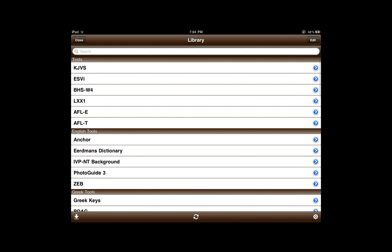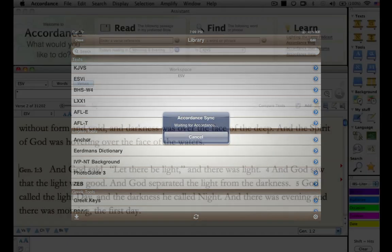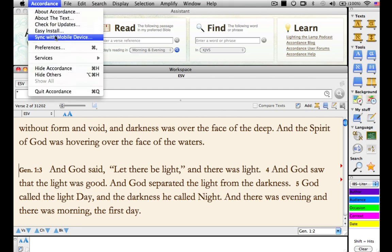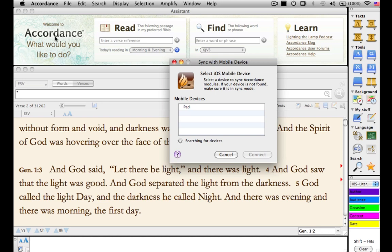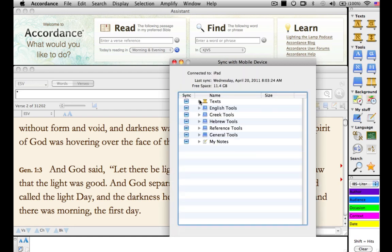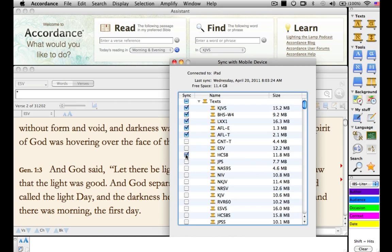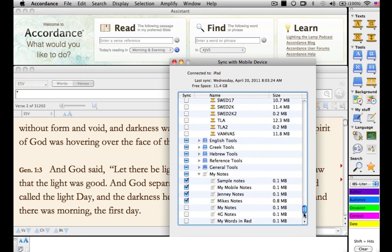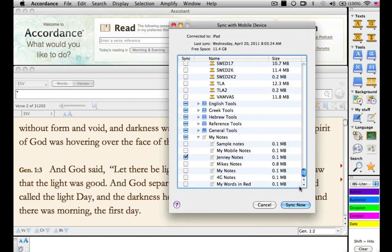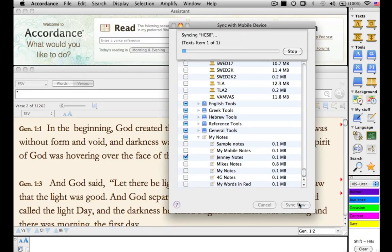Syncing with our local computer is even easier, and usually much faster. The only thing we need to do on the iPad is tap the Sync button — the rest happens on our computer. Under the Accordance menu, select Sync with Mobile Device. Accordance will look for our iPhone, iPad, or iPod Touch. Select the device you want, then click Connect. When the dialog box appears, select the modules you want to install and the ones you want to remove — these can be in any of our categories. Here, for example, I'm removing all of the user notes files except my personal one. Once done, click Sync Now and wait. The larger the modules, the longer it takes to transfer them, and if you're transferring a lot, this might be a good time to go get a cup of coffee.